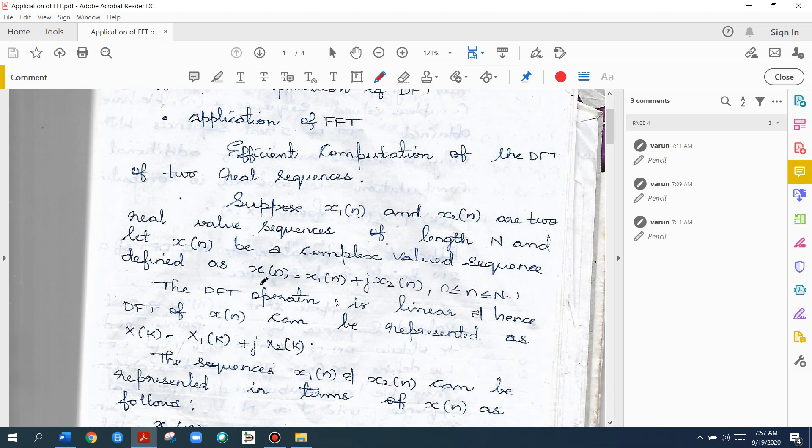We know that the DFT operation is linear. Linearity means that the DFT of X of N can be applied to a sum of sequences — a scaled input produces a scaled output. This is the linearity property of the DFT.